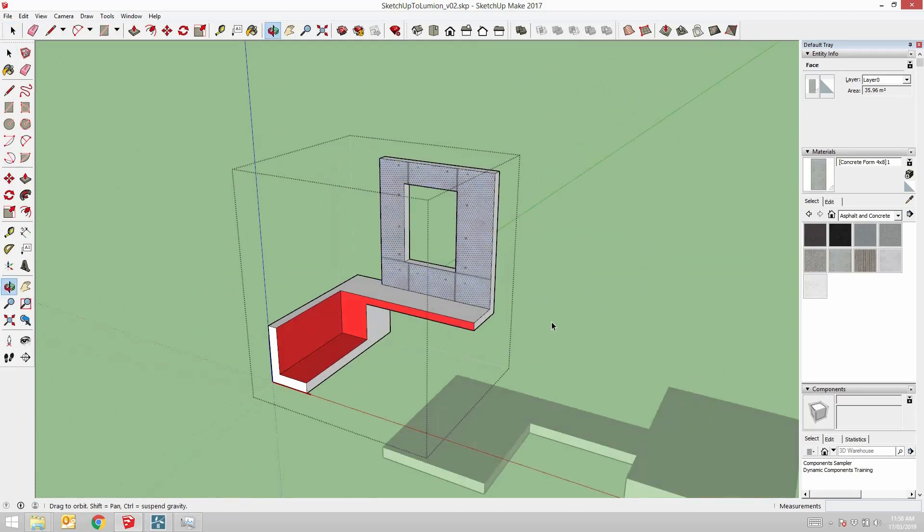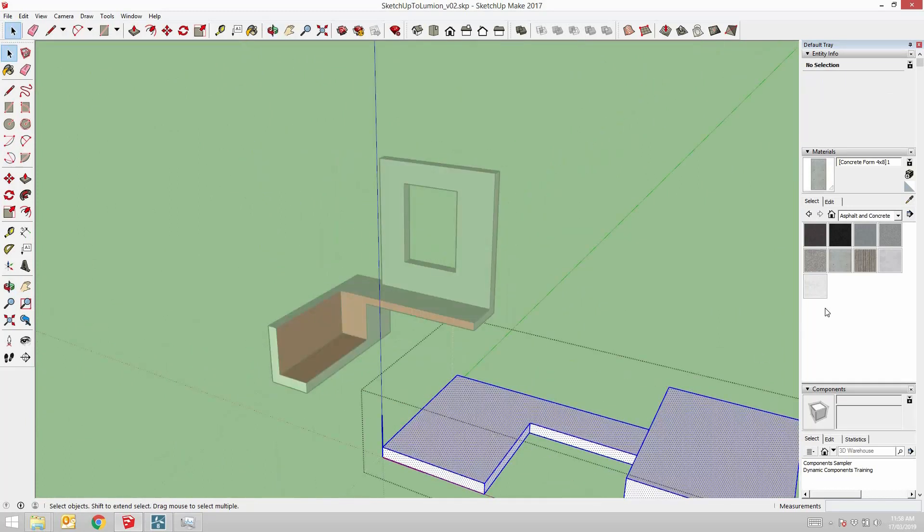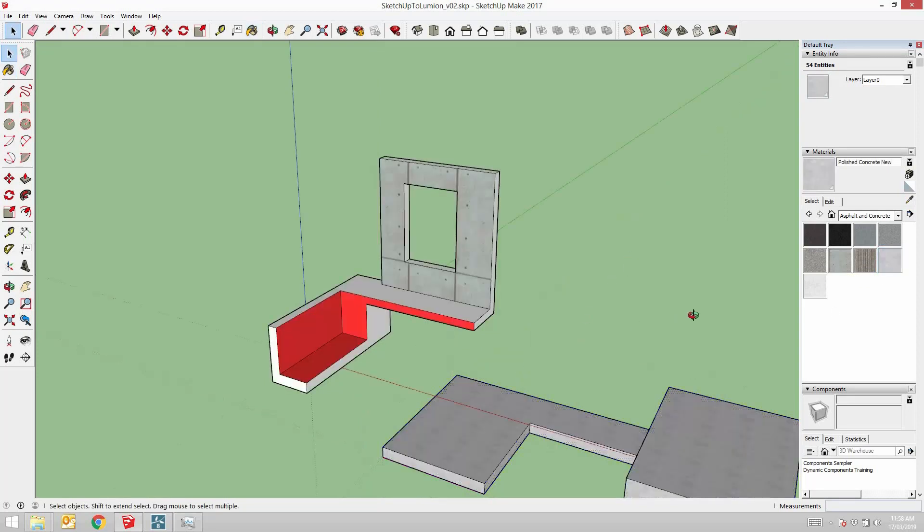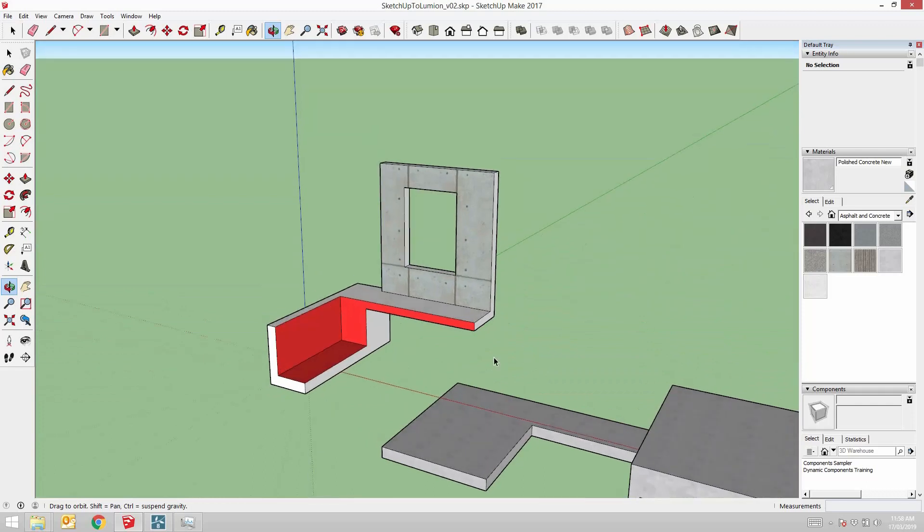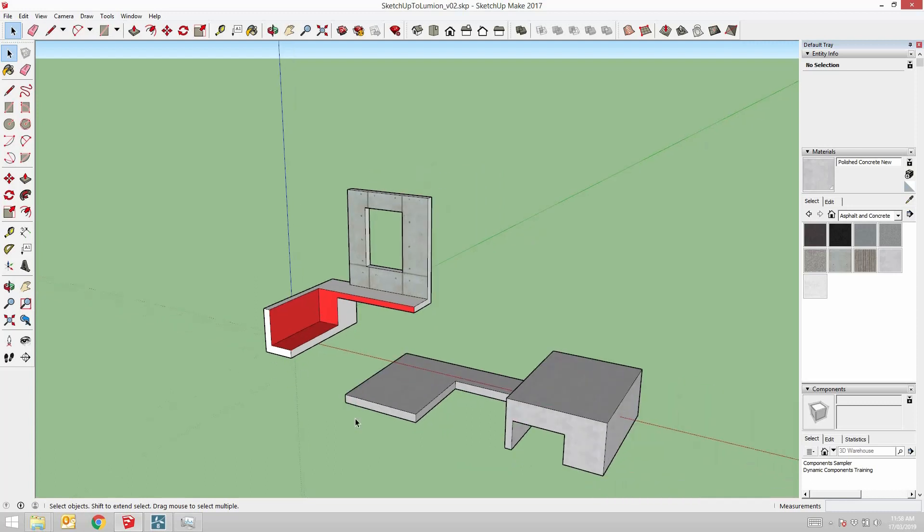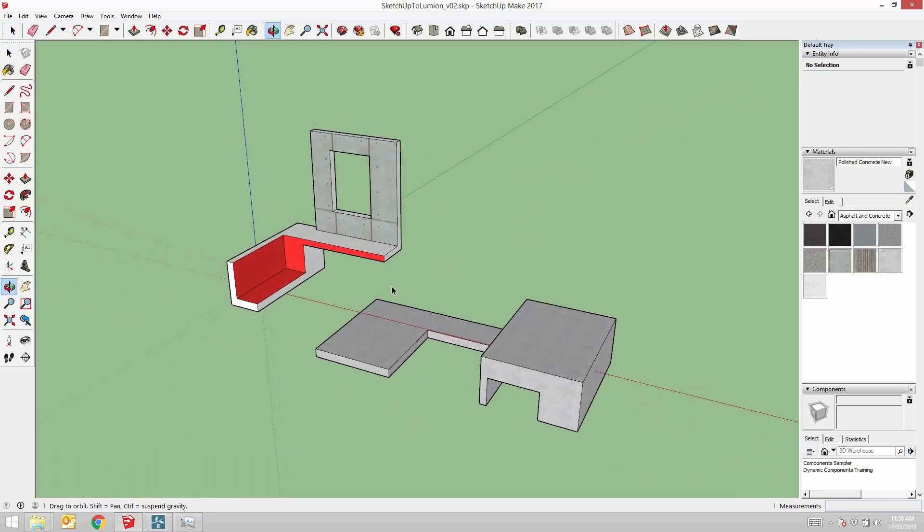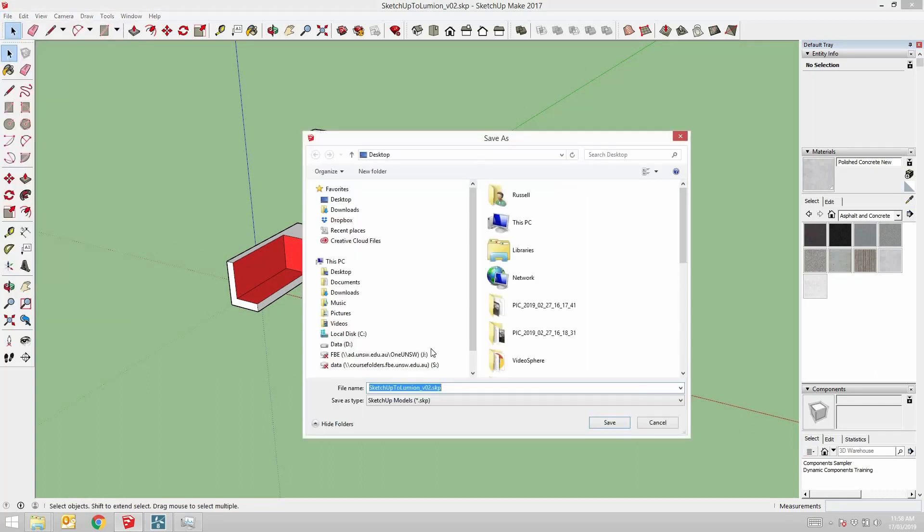I'll just select this whole thing and add a different material to it. You can think of these as the actual materials you'll end up using or you can think of them as placeholders and change them later on in Lumion. So I'll just go save as version 3, save, and then open up Lumion.